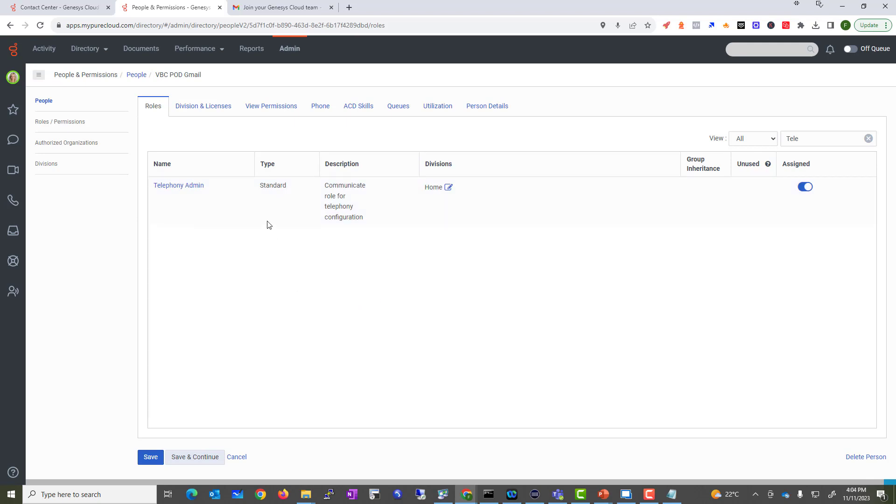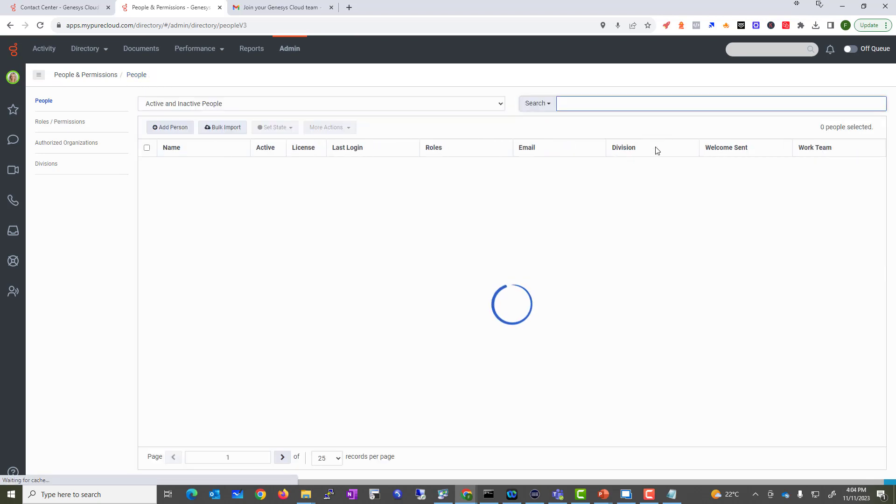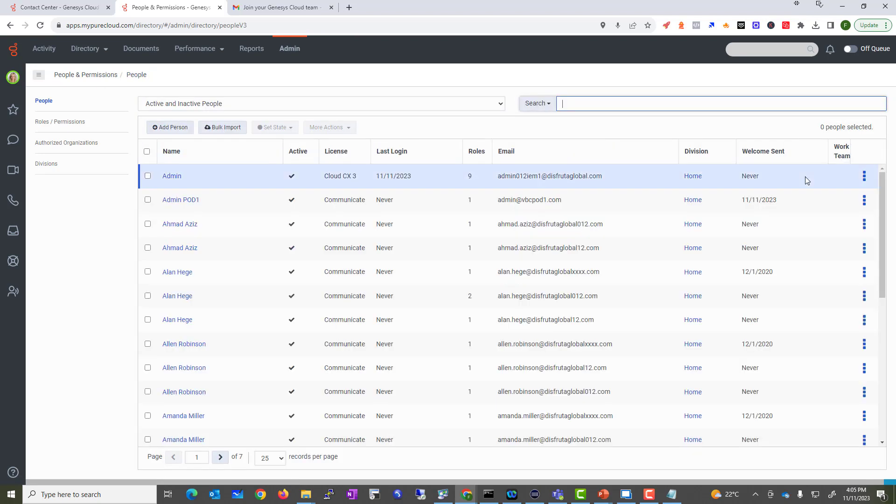All right, so that is our users. That's the solution for this particular lab. You have seen how to add a user individually, by importing bulk, as well as sending an invite message. Until then, we'll see you in the next video.